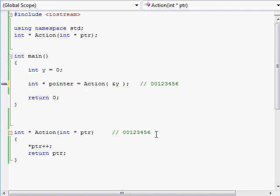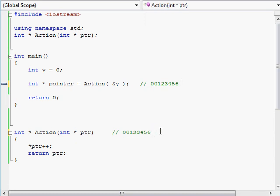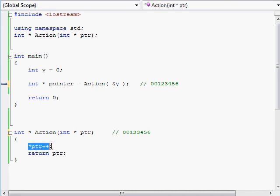Even though this sounds like plain old passing by value, the trick is that right now we have absolute full control and access to the variable being pointed to. Because the value that was passed is the address of y, that exact value — say 00123456 — was copied over to our function. Now we have a pointer in the action function that is the equivalent of having the actual integer y in our function. We can increment it, change it around, and those changes will take permanent effect on the actual integer y, which really belongs in the main function.